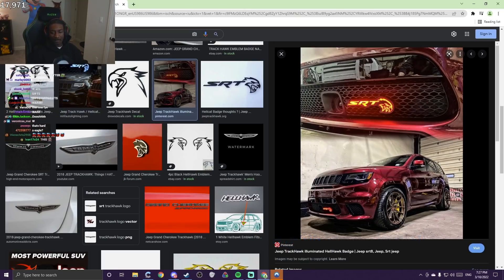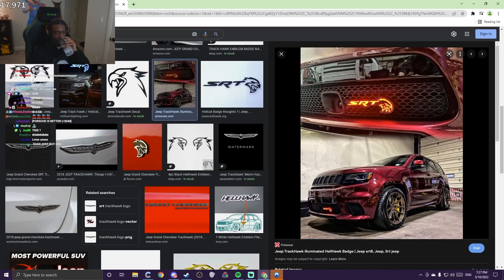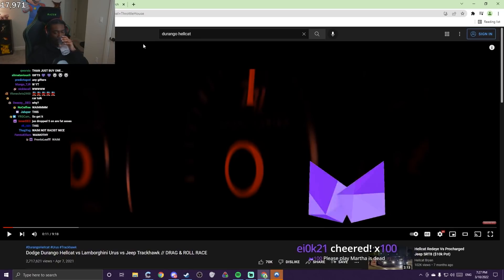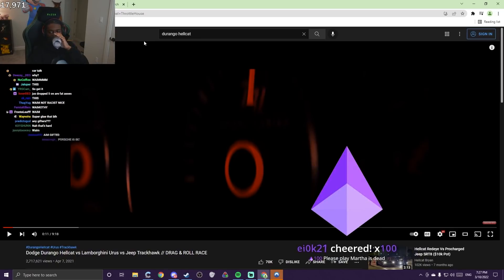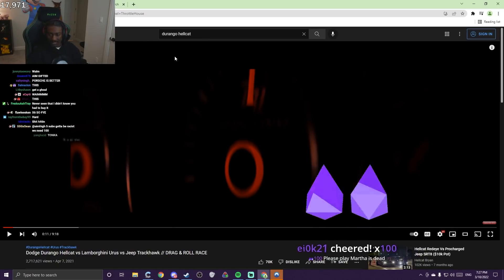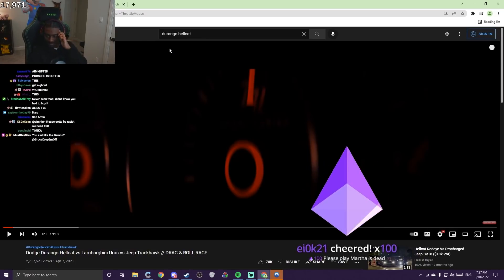I like Porsches, but they're too small, way too small.